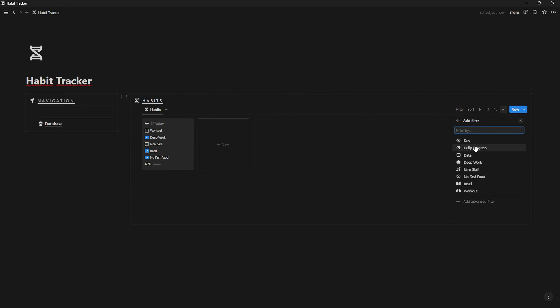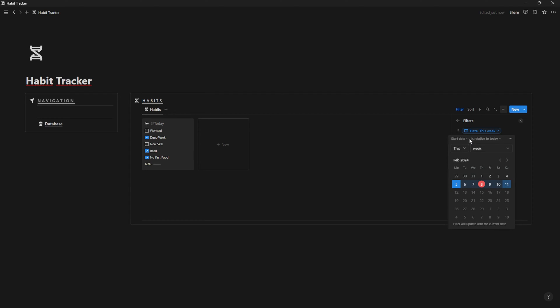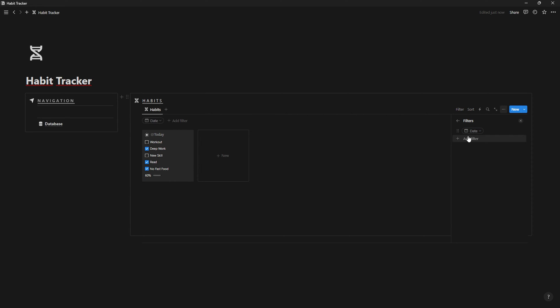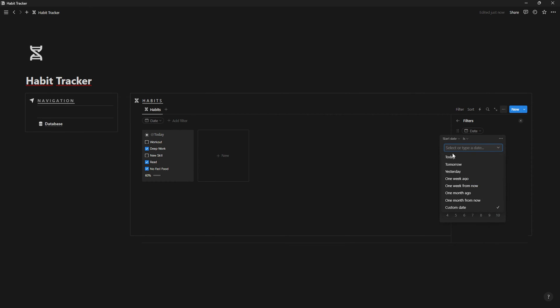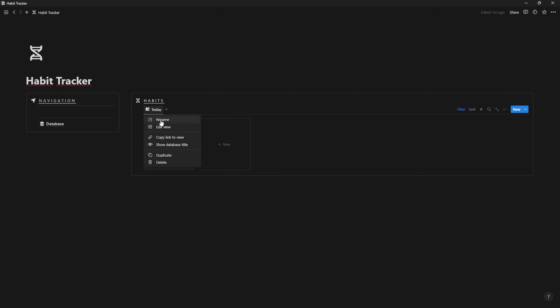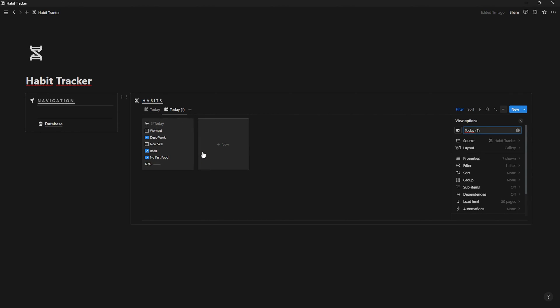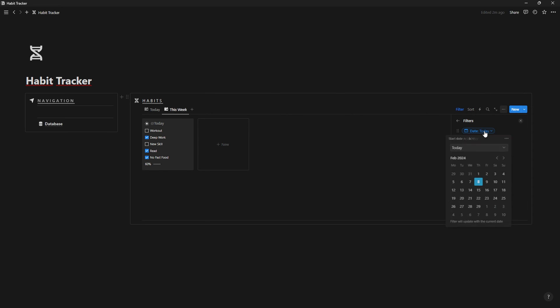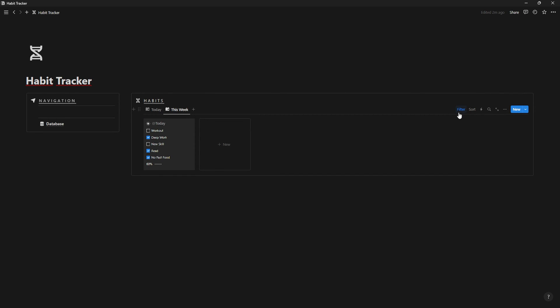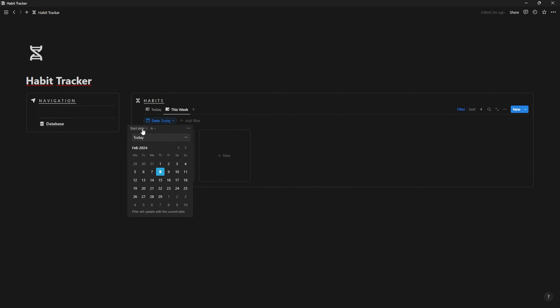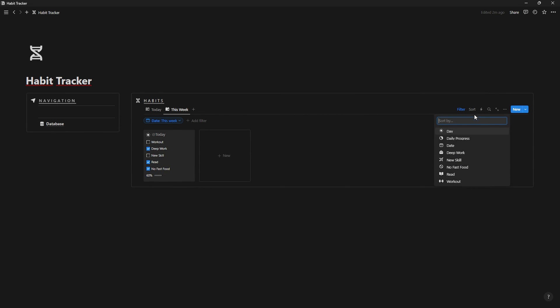This next step is important. On filters, go to date and set it to date is today. Now, let's duplicate the view and rename it to this week and on filters, change it to date is relative to this week and sort it by date ascending.